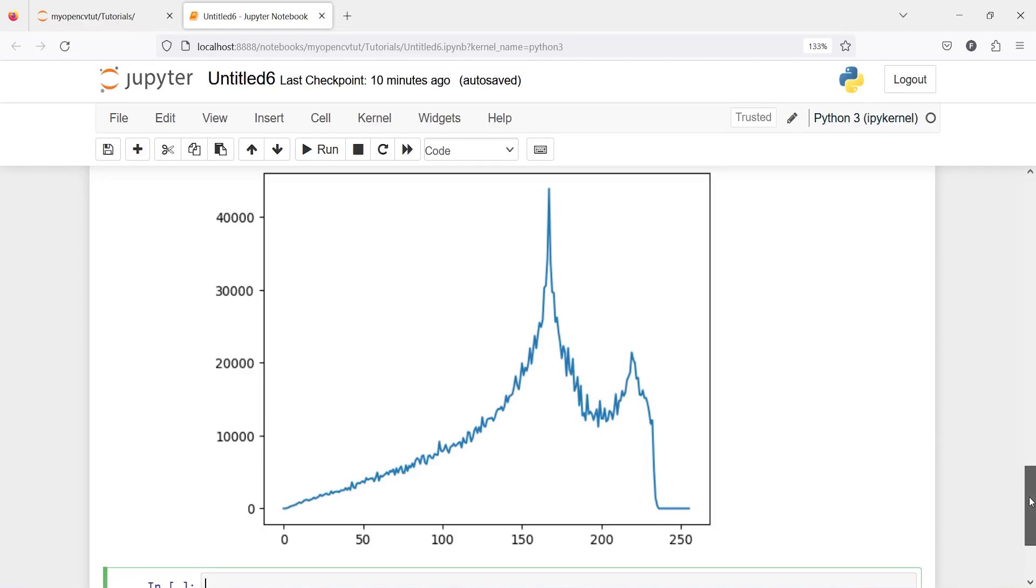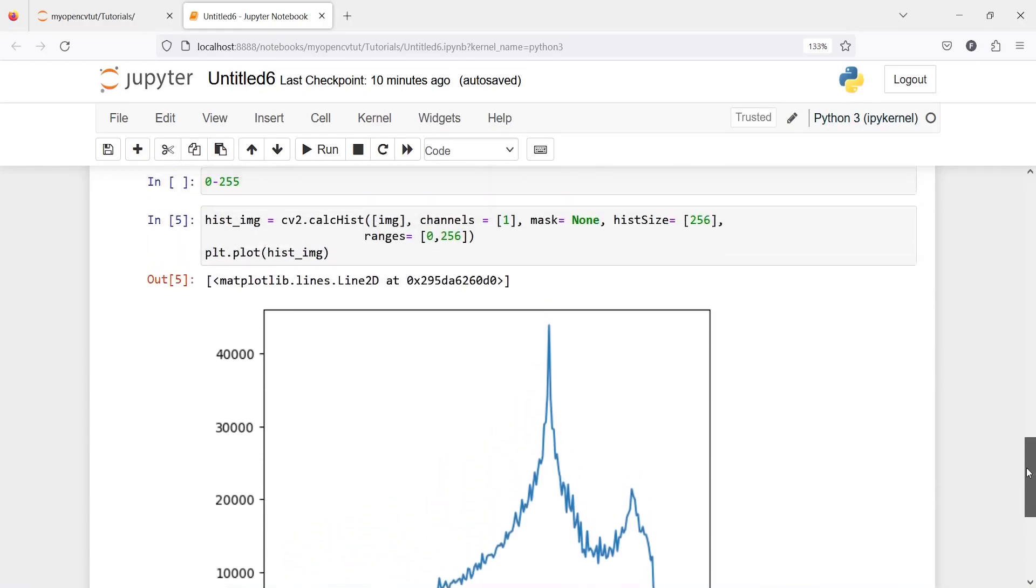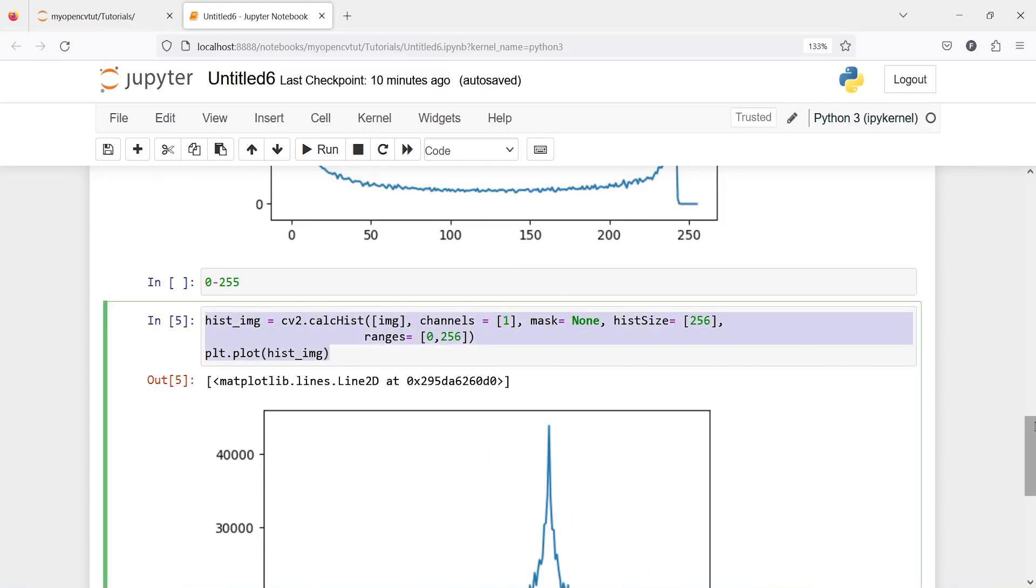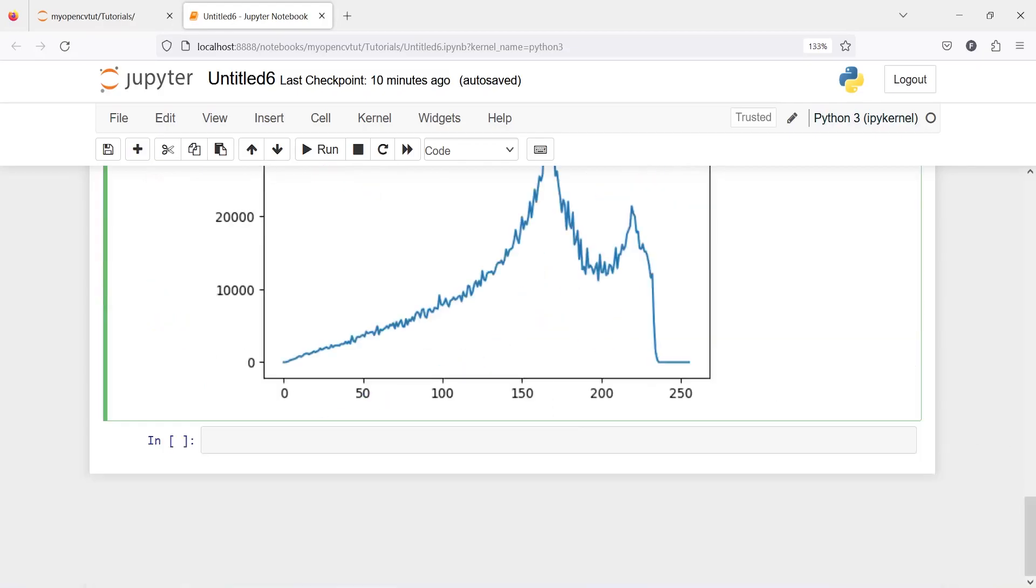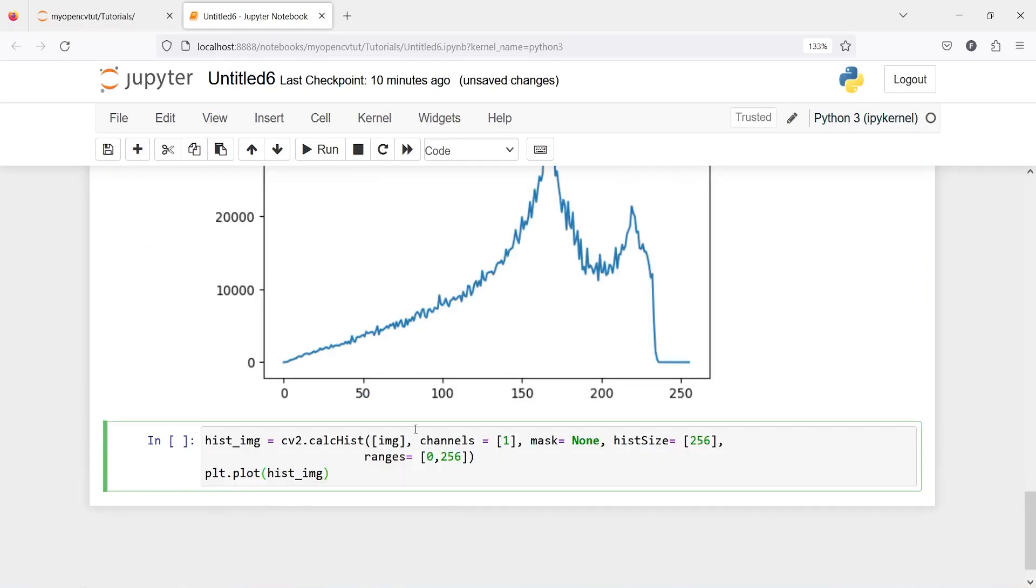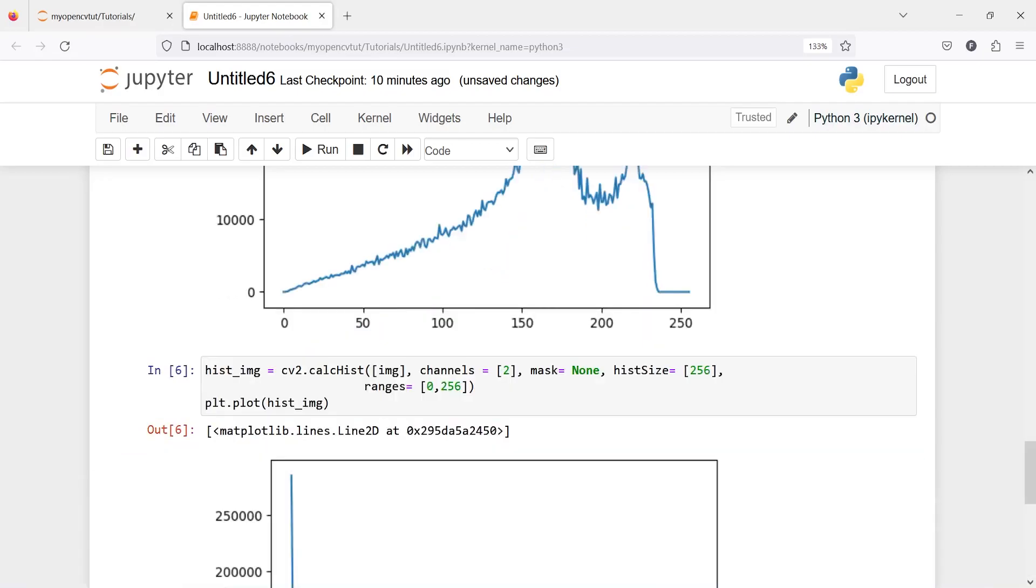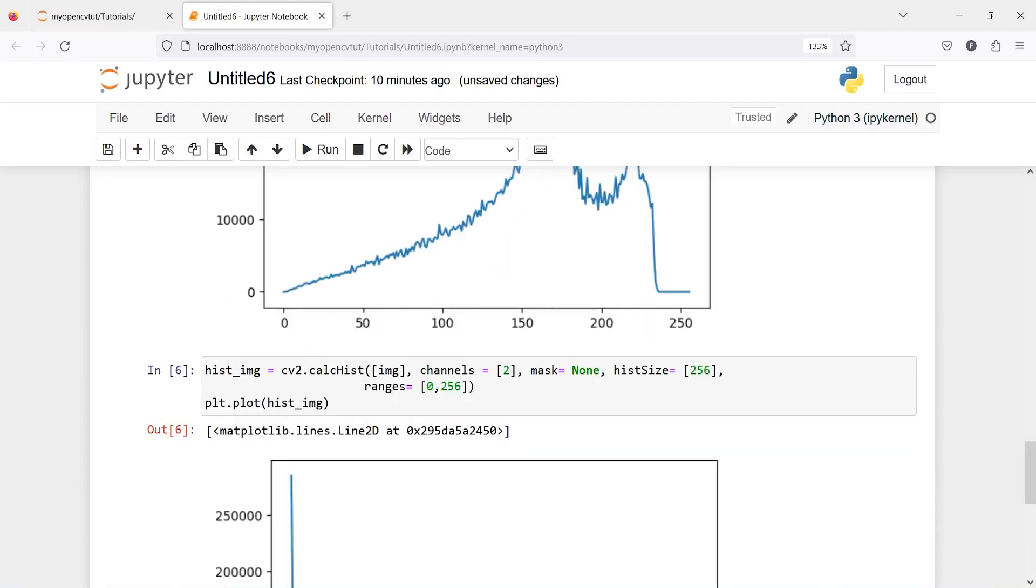Let's do similarly for red color. I will copy this code, paste it here, and instead of 1 I'll make this as 2. Let us execute our code here.